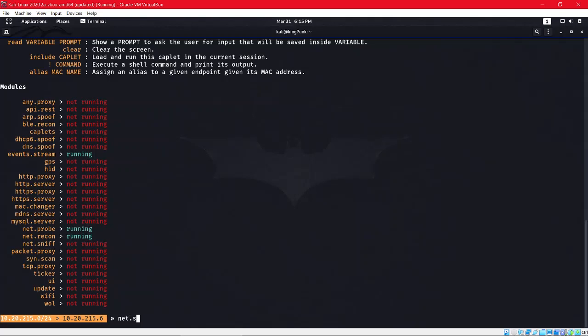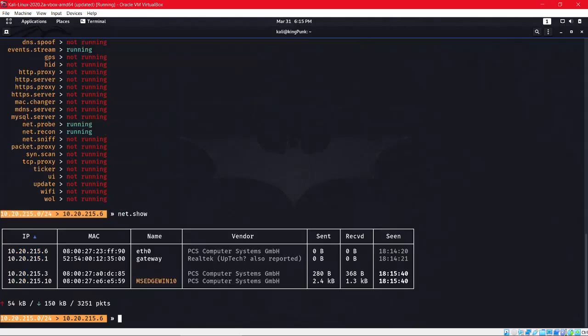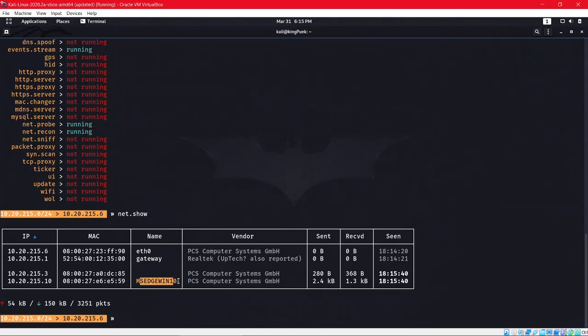To check which devices are connected, you have to do 'net.show'. As you can see, we found our target IP address. By the name, we can find out it's a Windows 10 machine.